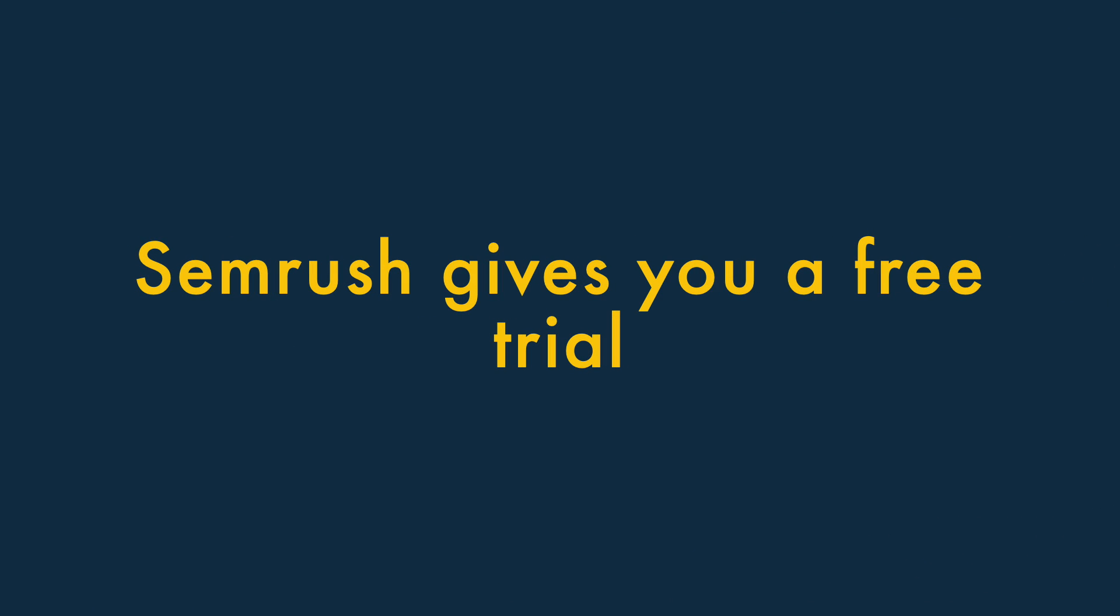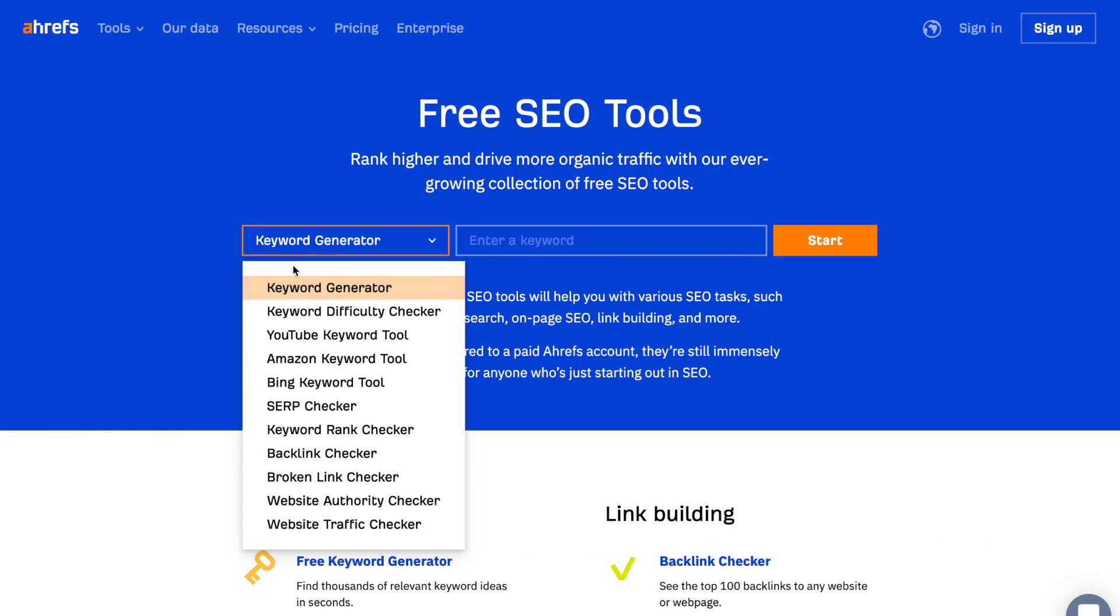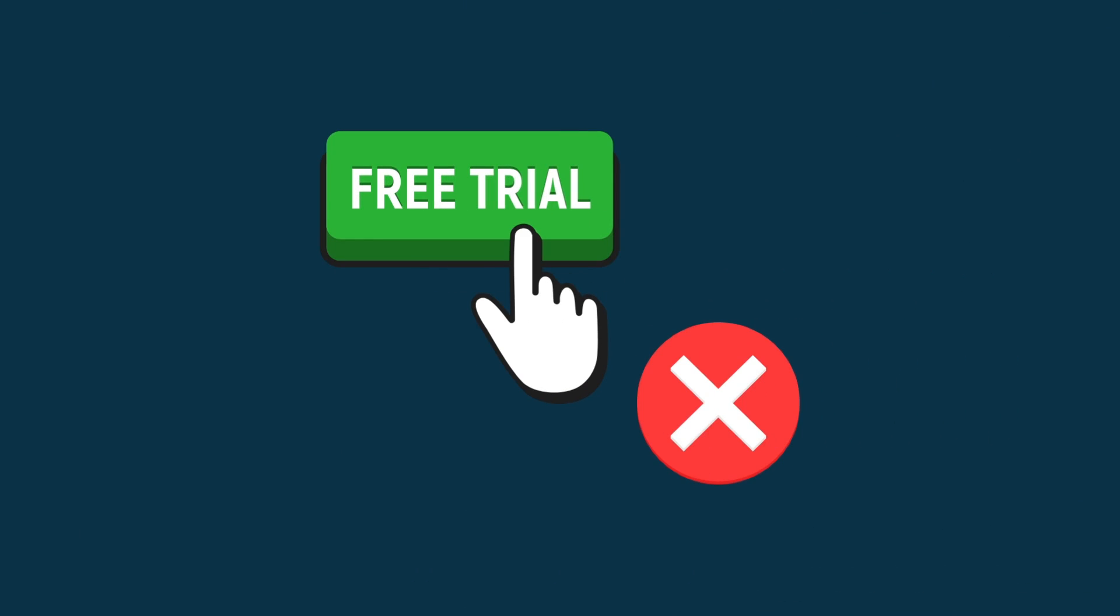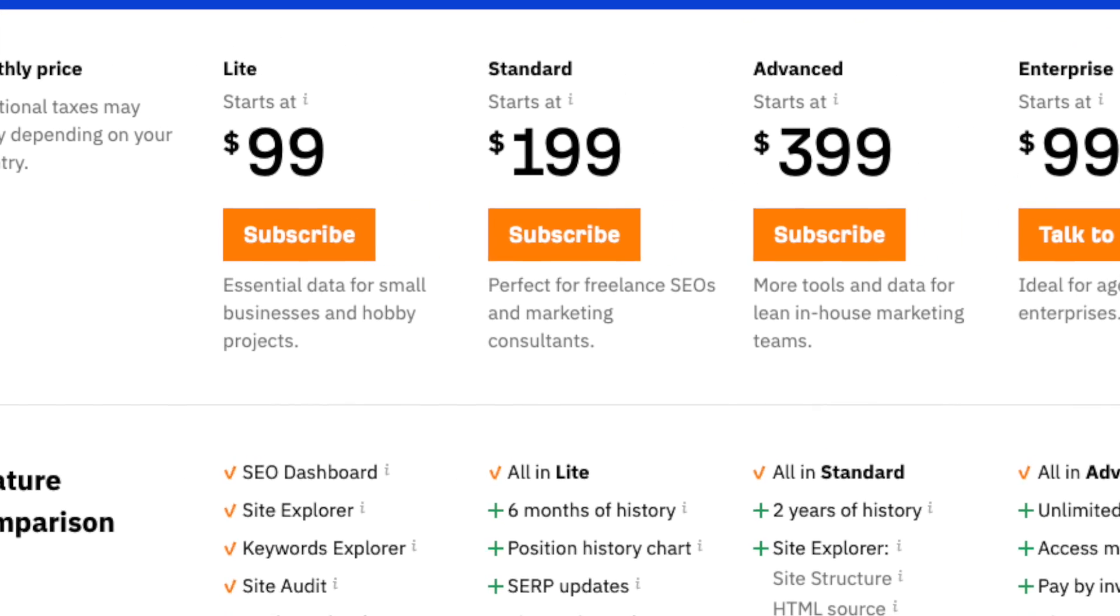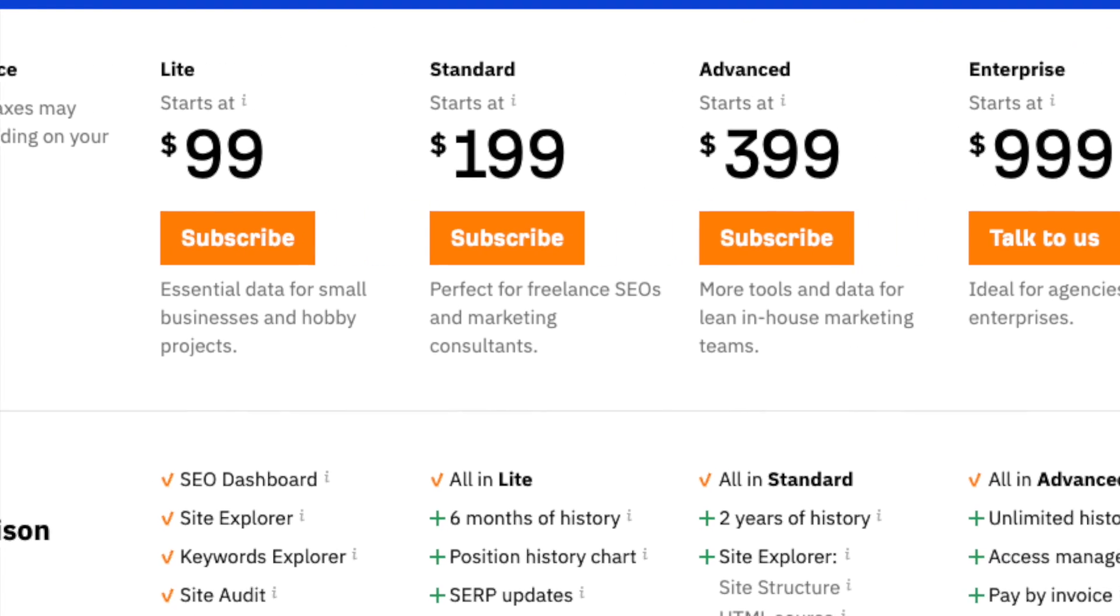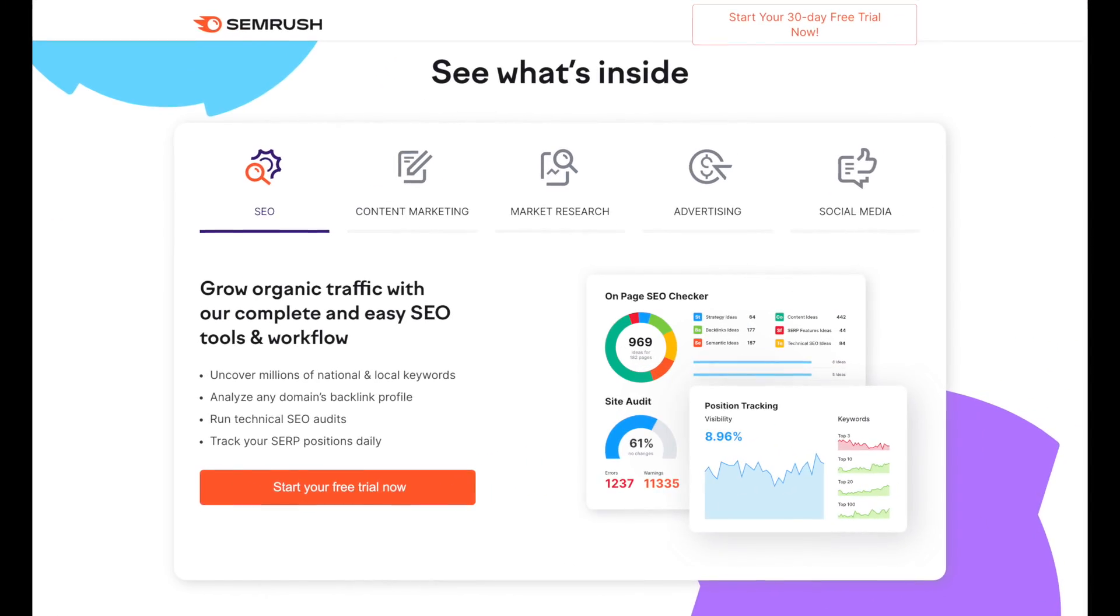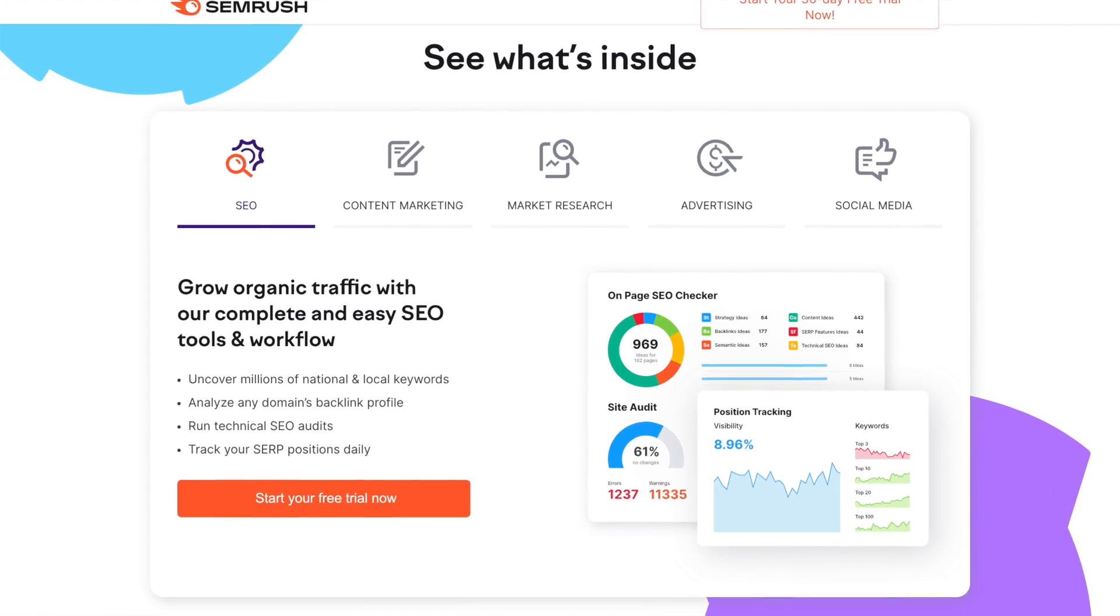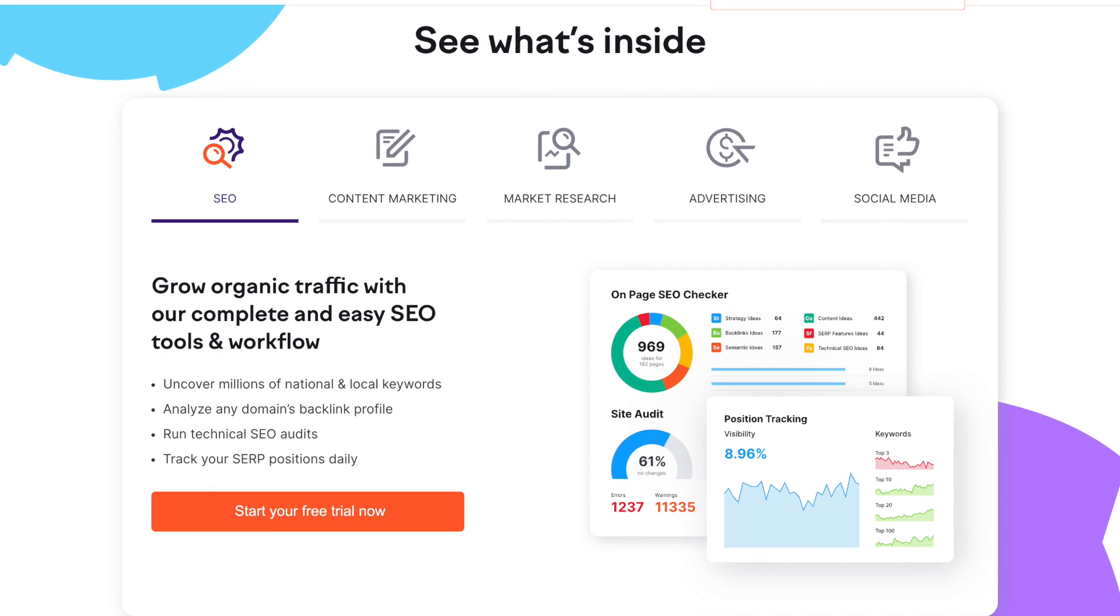Five, SEMrush gives you access to a free trial. Although Ahrefs does give you access to some pretty great free tools and resources, there isn't a proper free trial available for the platform. Trying it out always involves paying for at least one month's subscription. By contrast, SEMrush gives you access to all its key features and data as part of a free trial.